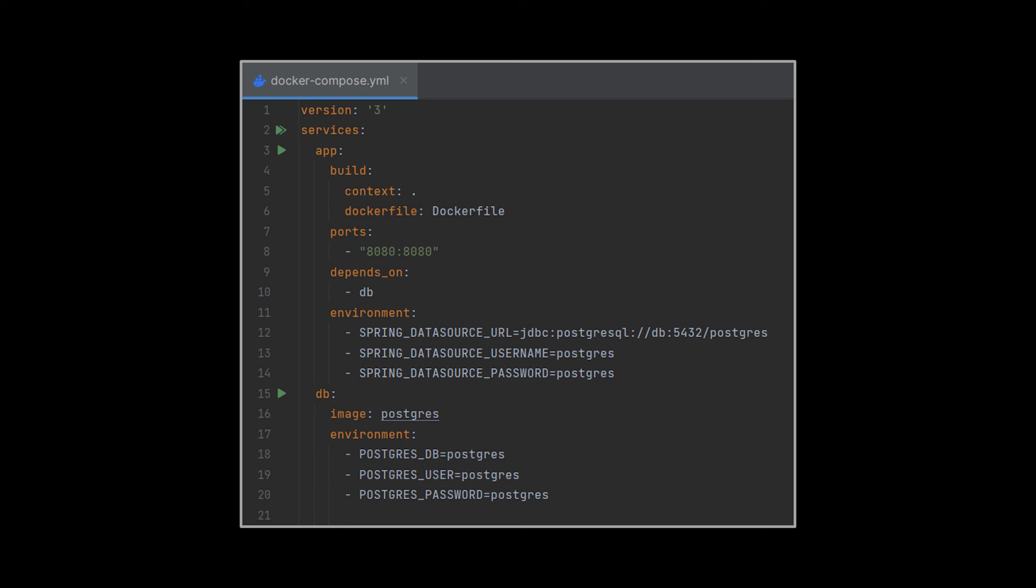Concerning the DB container, it will use a base image of Postgres of course, and the same environment variables we defined up there. A port mapping is not necessary here because we do not need to access the DB from the outside, only internally from the app container. And that's it.